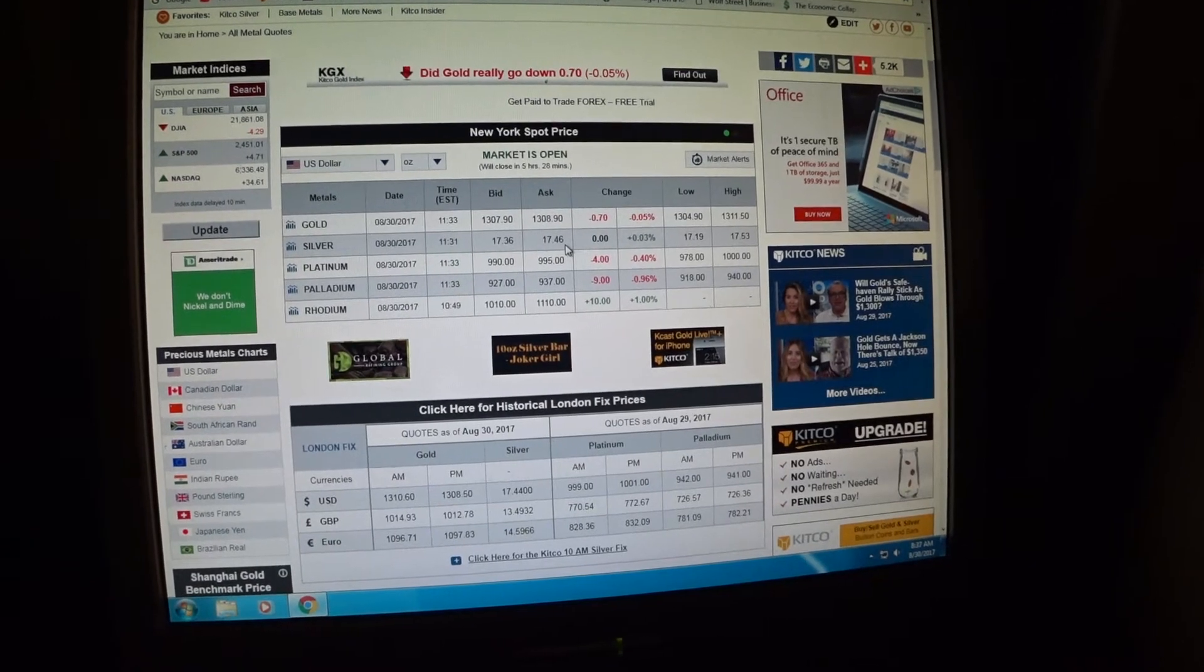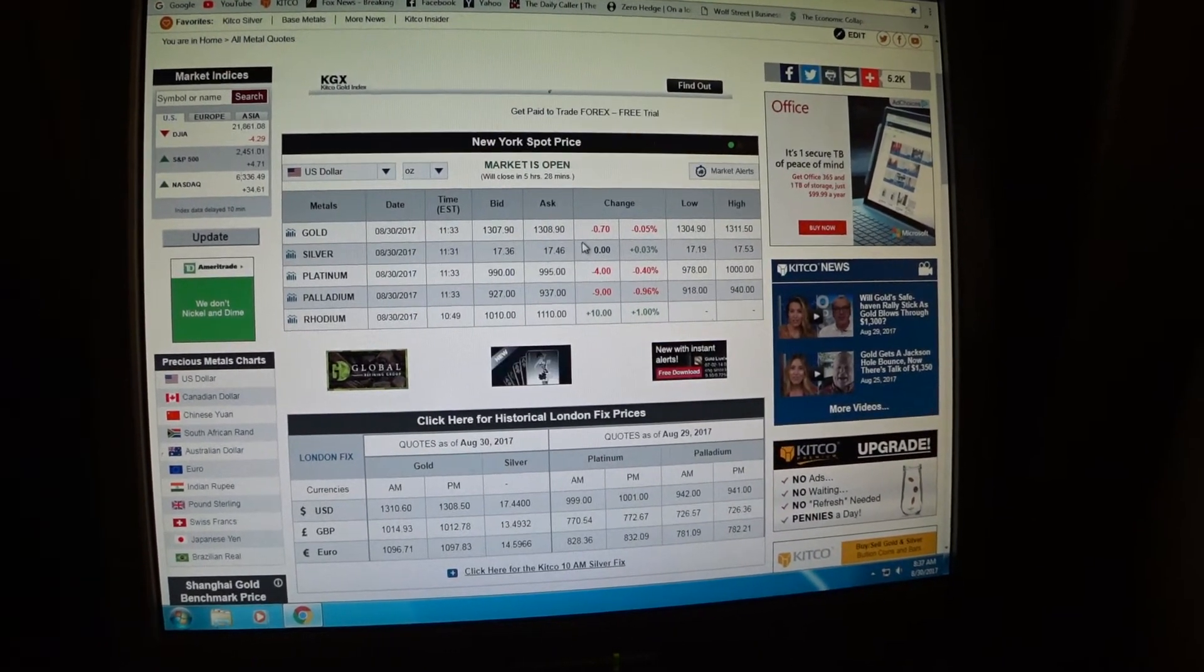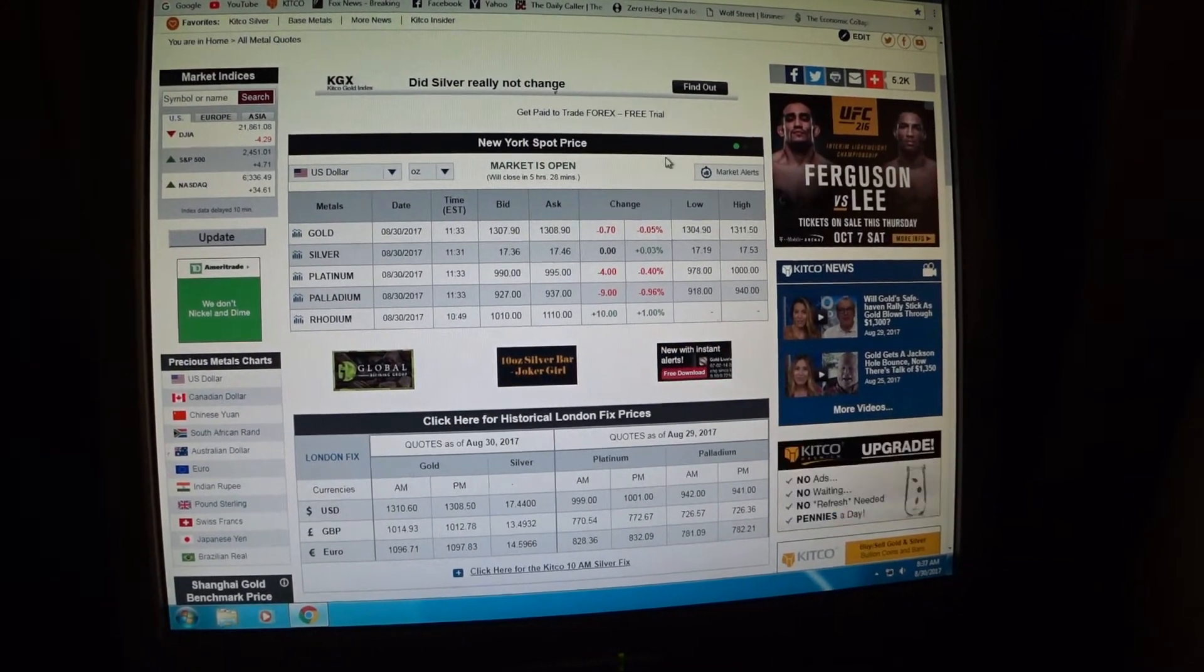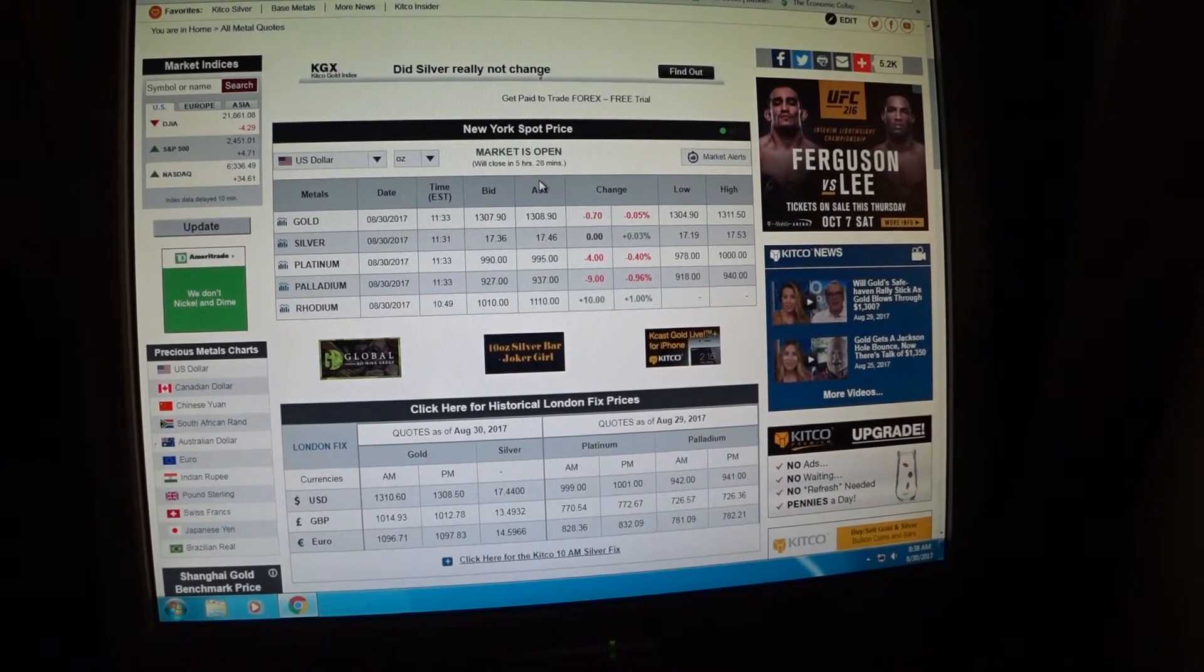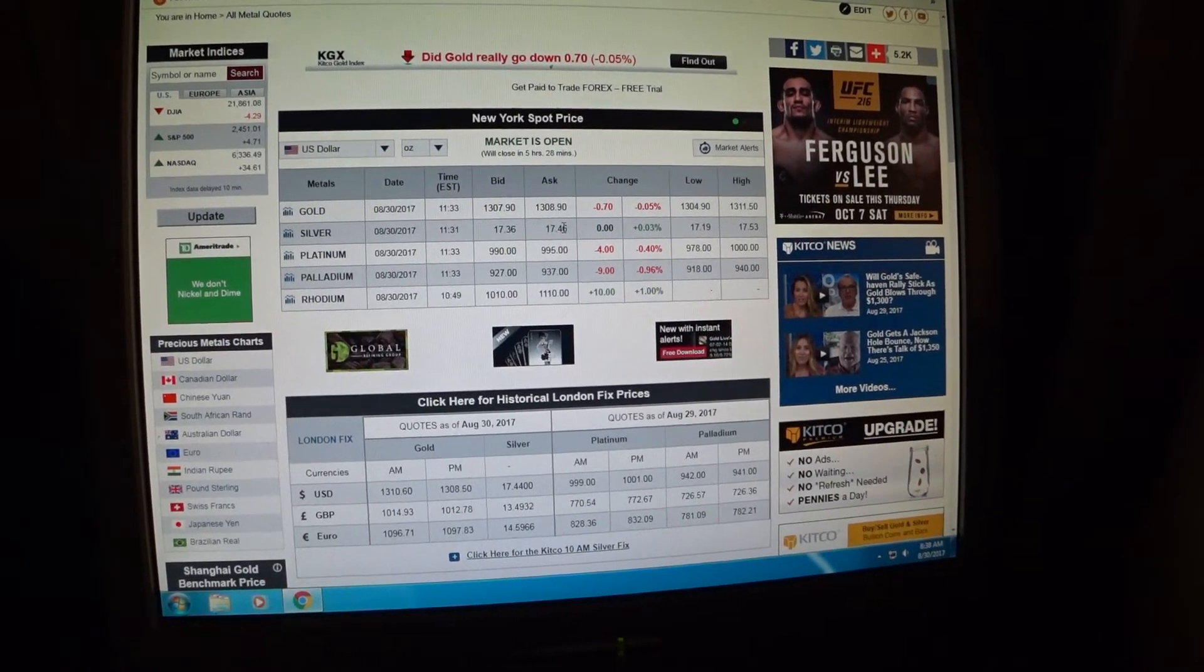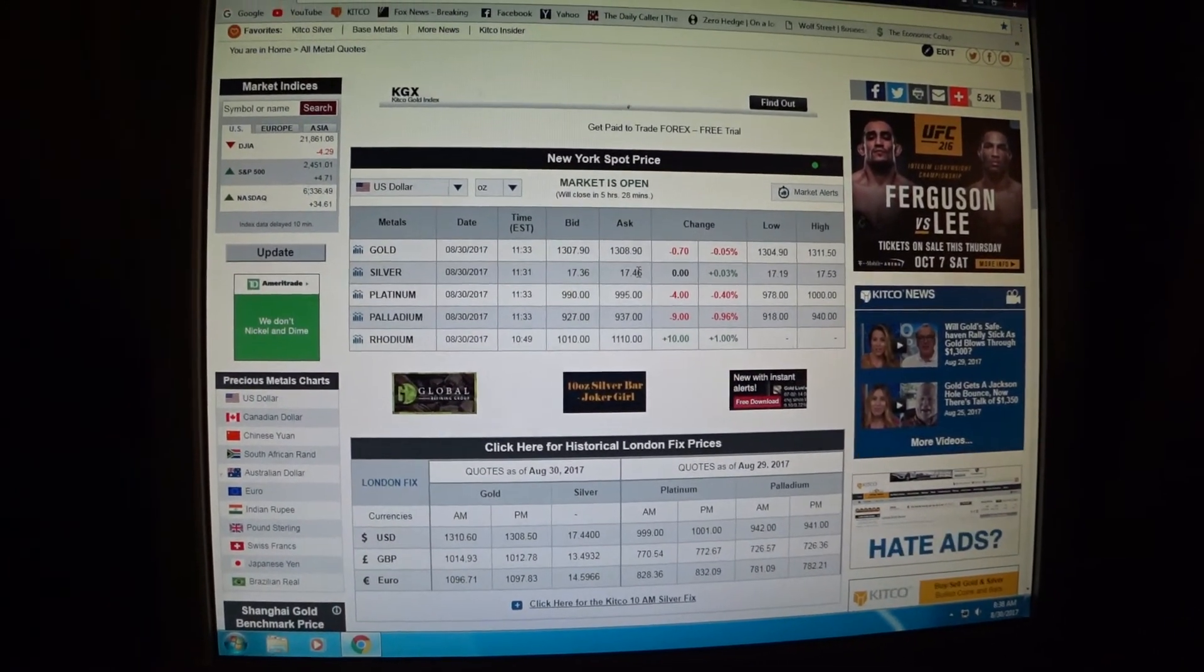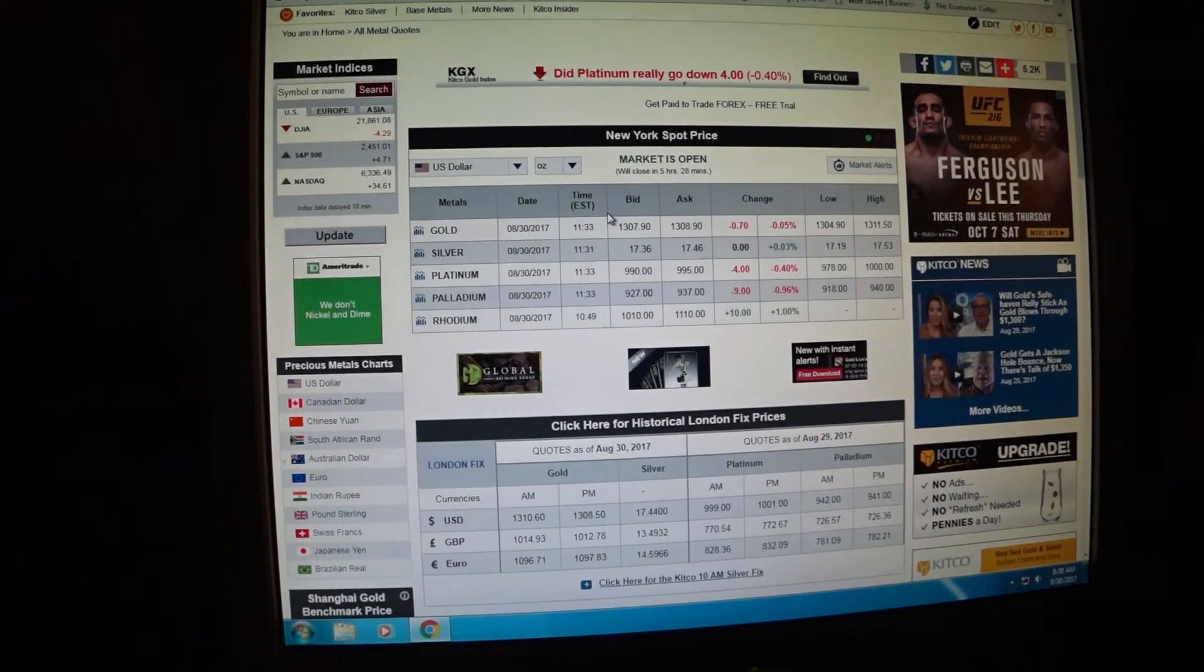They have apps for your Android phone and might even have an app for your Apple phone. At about 4 o'clock New York time, the New York market closes down but it'll switch over to the overseas market. You can watch it 24 hours a day, and then I think this opens back up at 6 a.m. New York time, and the New York spot will appear back here again.